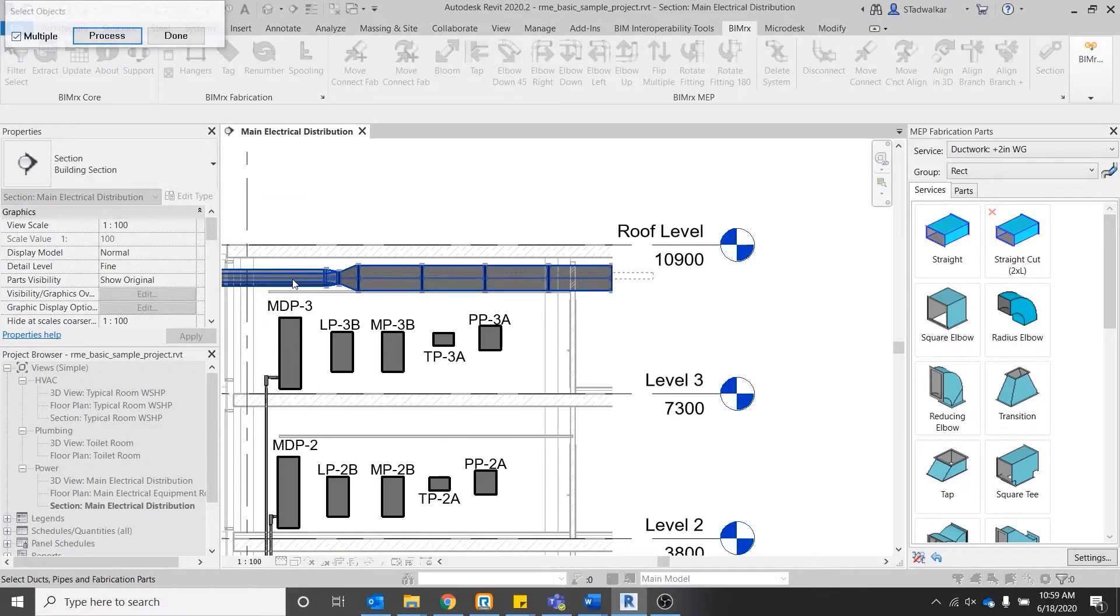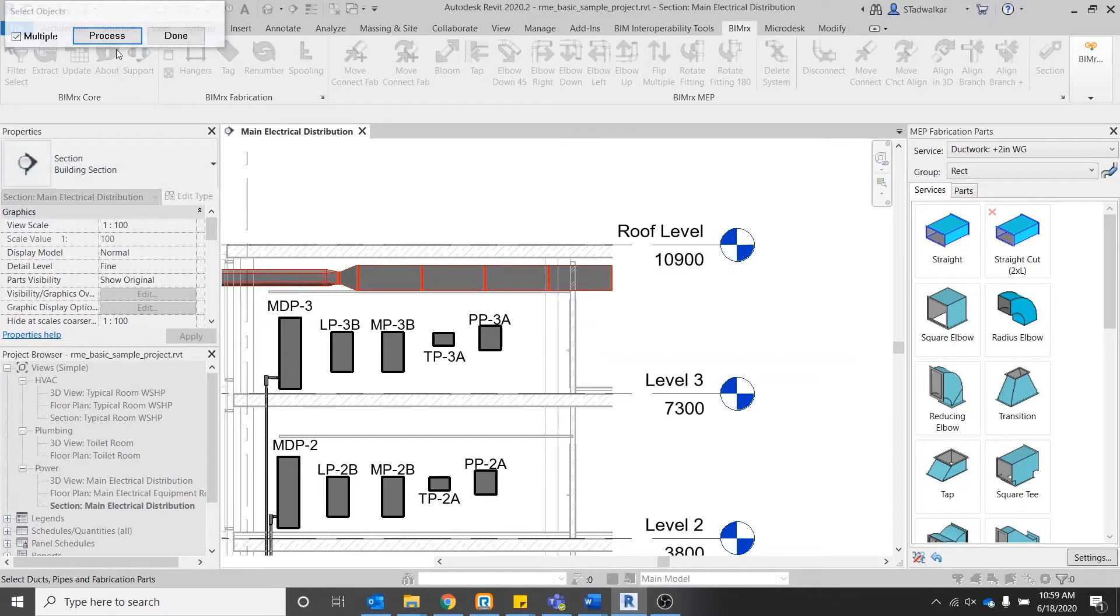If you're selecting multiple items, drag your mouse until all the runs are selected and click process.